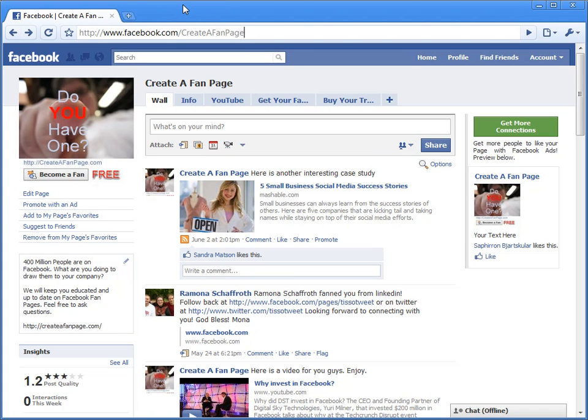Ever wanted to know how to create a fan page for yourself or for your business? This video will show you how. I'm Taylor Merrick with the Create a Fan Page team, and we're gonna show you exactly how you create your very own page.